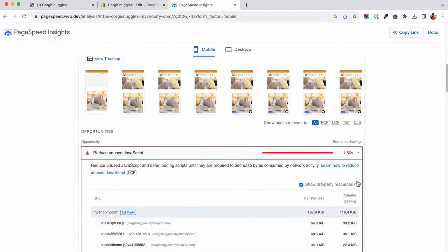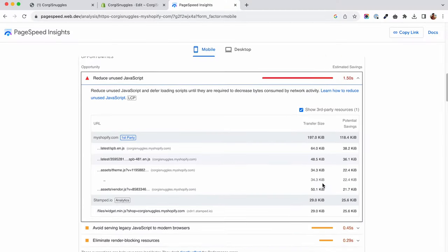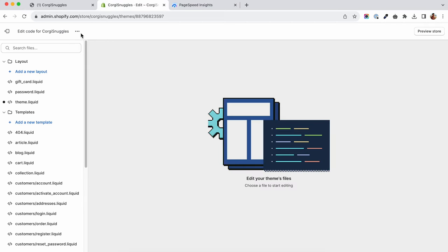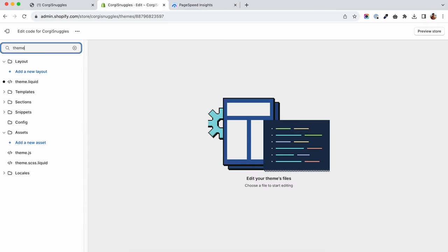In my case I have a stamped.io script that comes from the review app. I don't mind if the app widgets load after the rest of the content, so we can lazy load it. But how do you lazy load a script from an app?